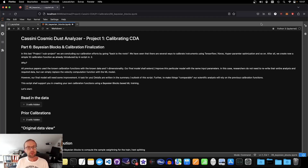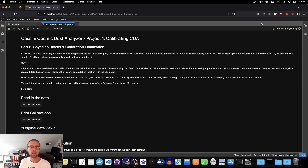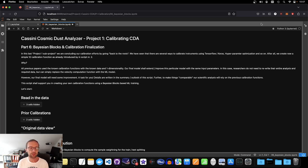Hey everybody and welcome to another episode of Space Science with Python. Today we are concluding our side project on calibrating the Cosmic Dust Analyzer on board the Cassini spacecraft. As always, the code is available on GitHub — the link is in the description, feel free to use all the parts for your own work.